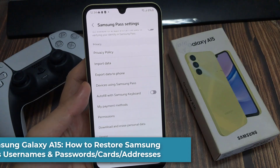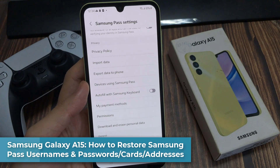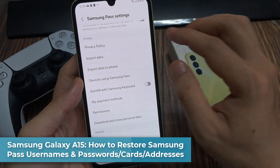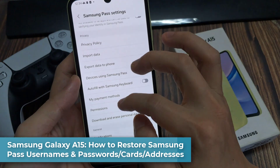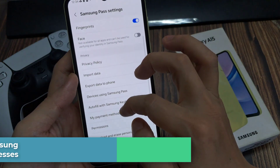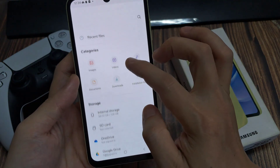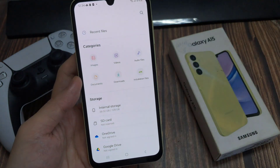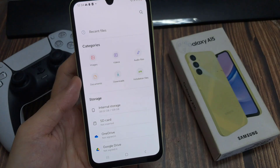Hi! In this video, we're going to take a look at how you can restore Samsung Pass usernames and passwords, cards and addresses from a backup file on a Samsung Galaxy A15.